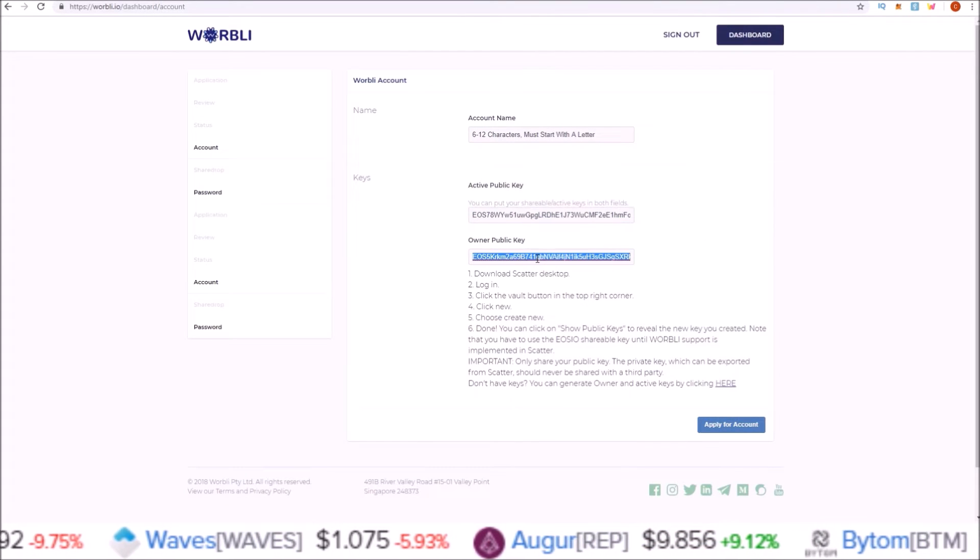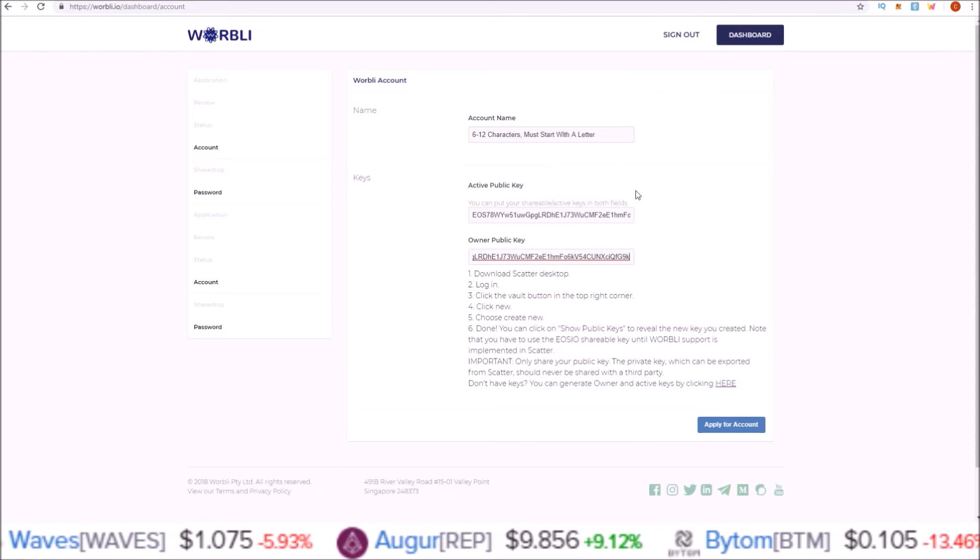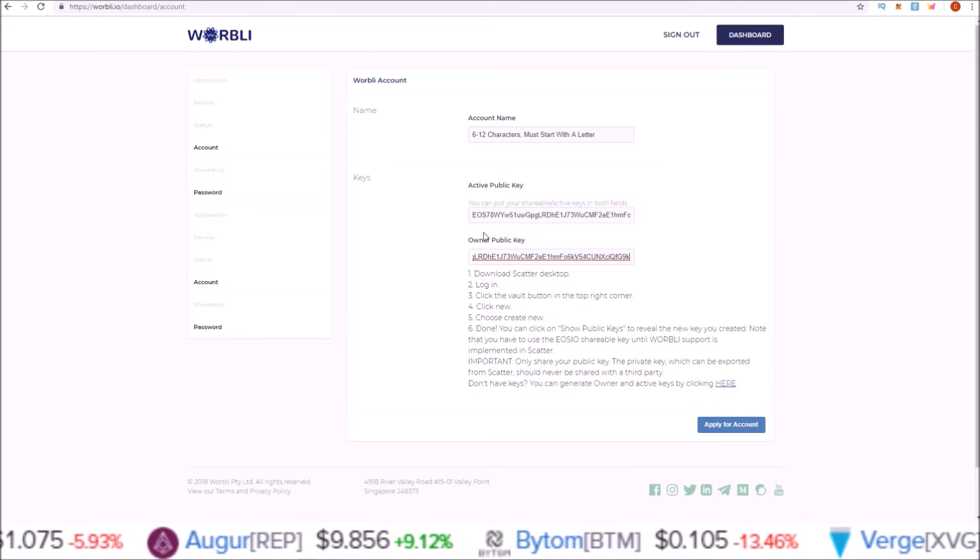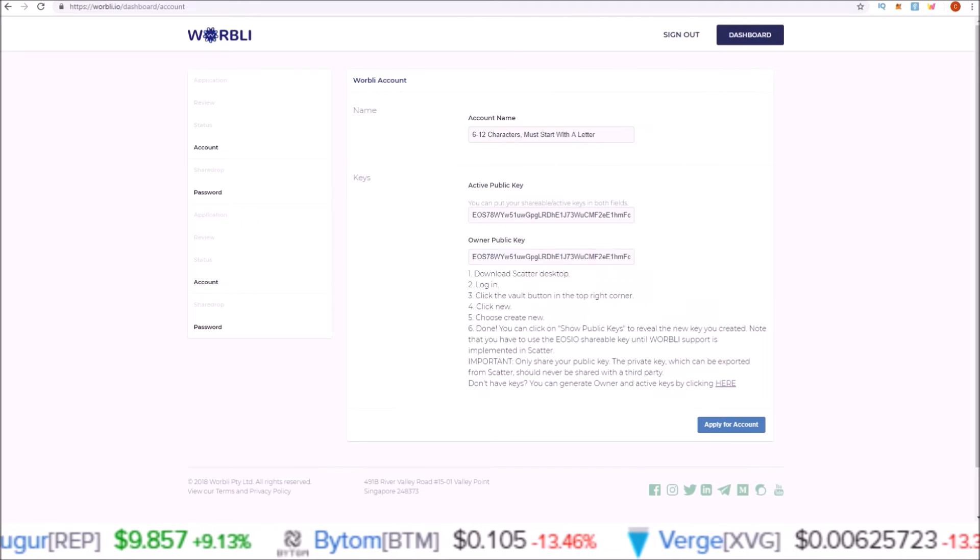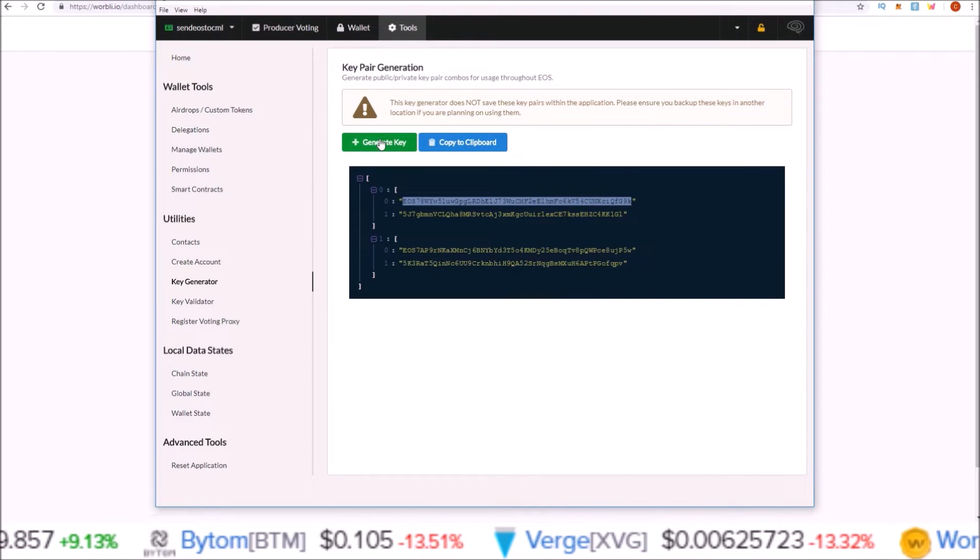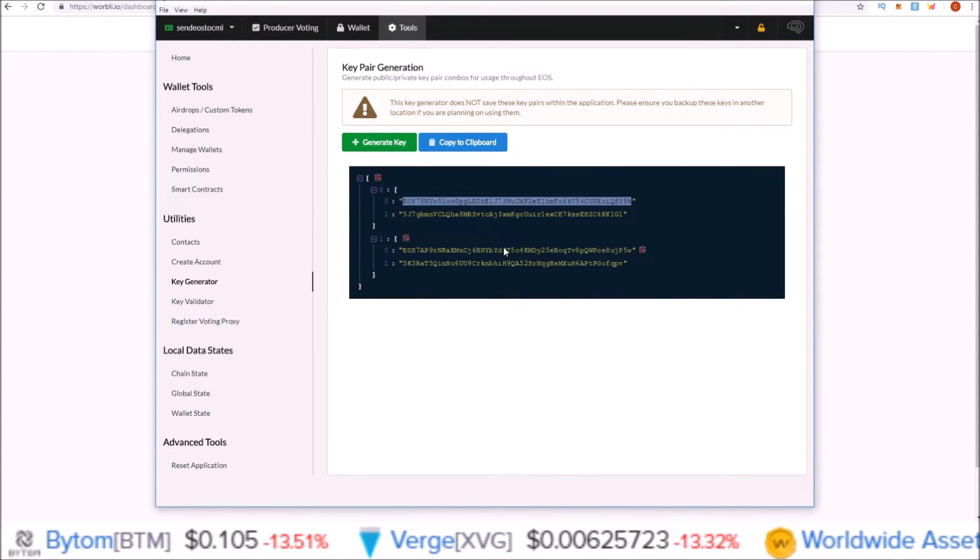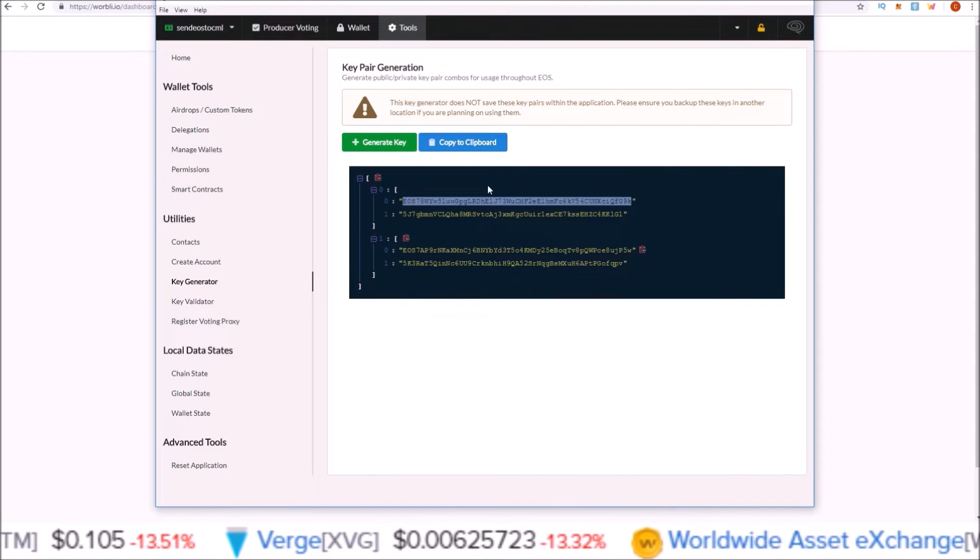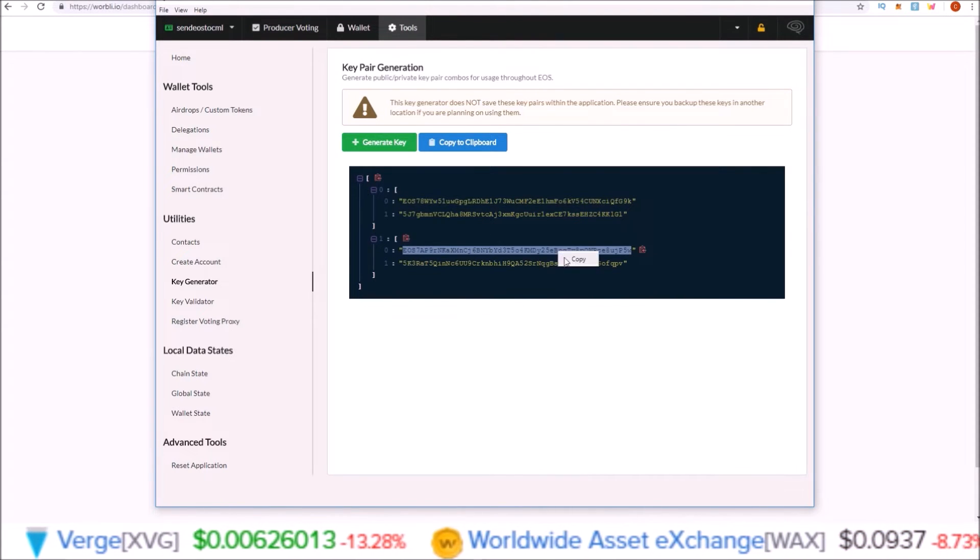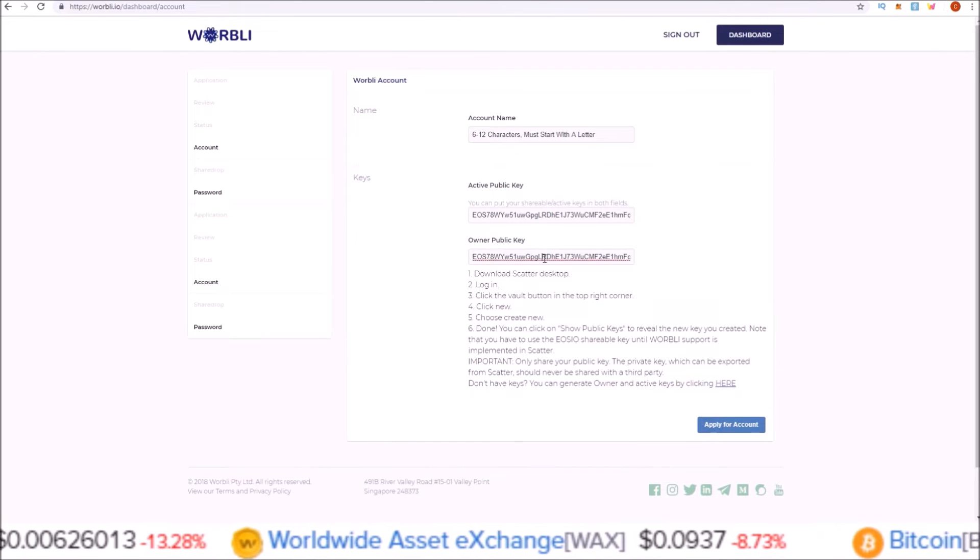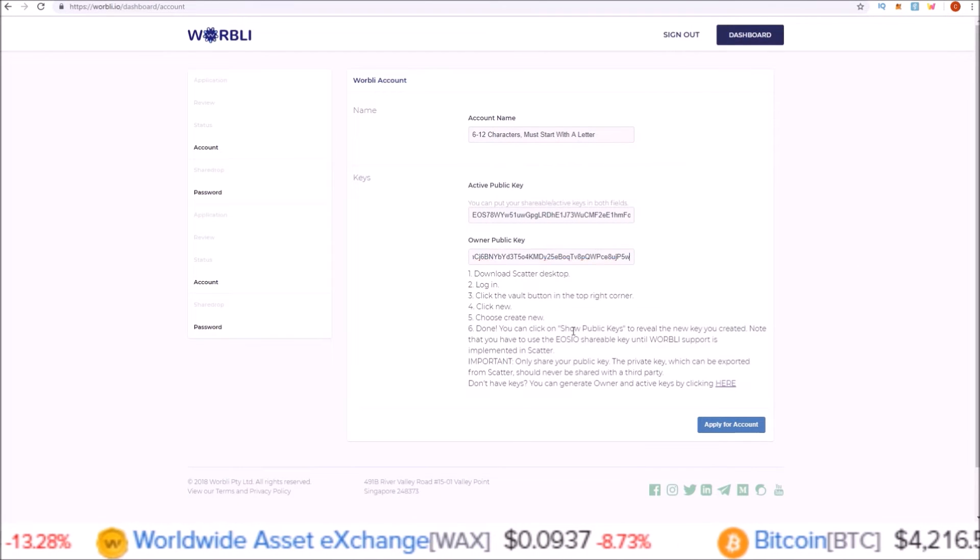If I did want to use the EOS Voter wallet, I would simply copy this public key and paste it in to both of them. Or if I wanted a separate active and owner key, I could go back to the EOS Voter wallet and generate another key—have one key for active, one key for owner, and the private keys for both.